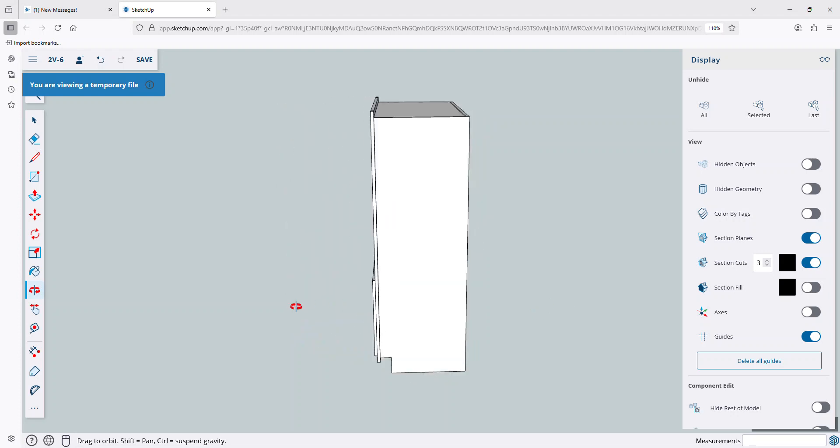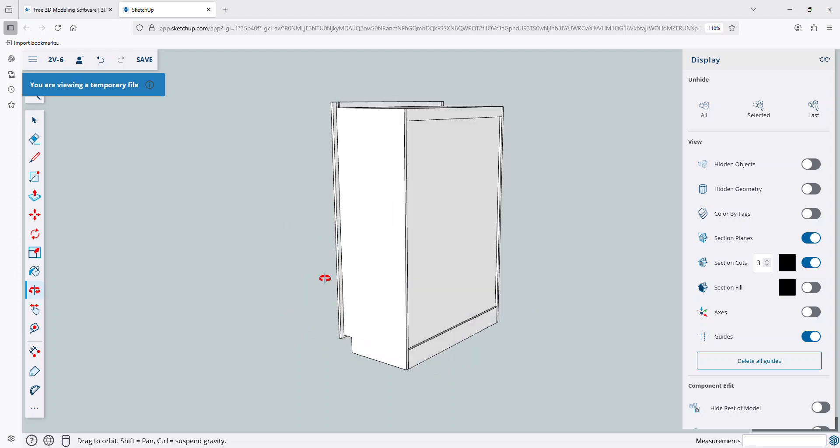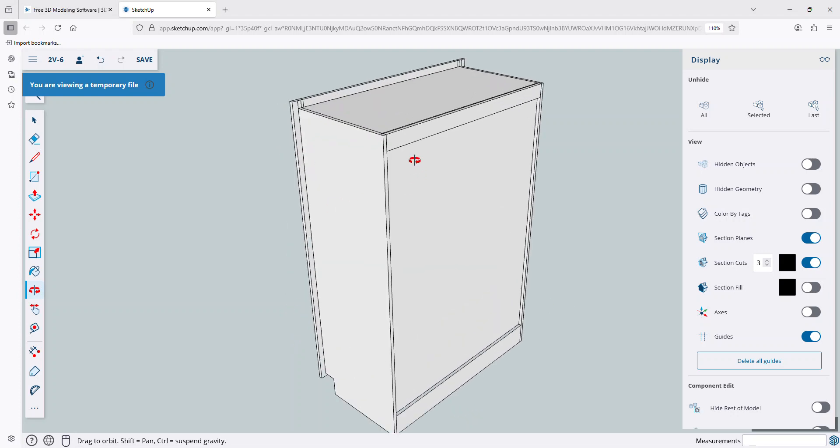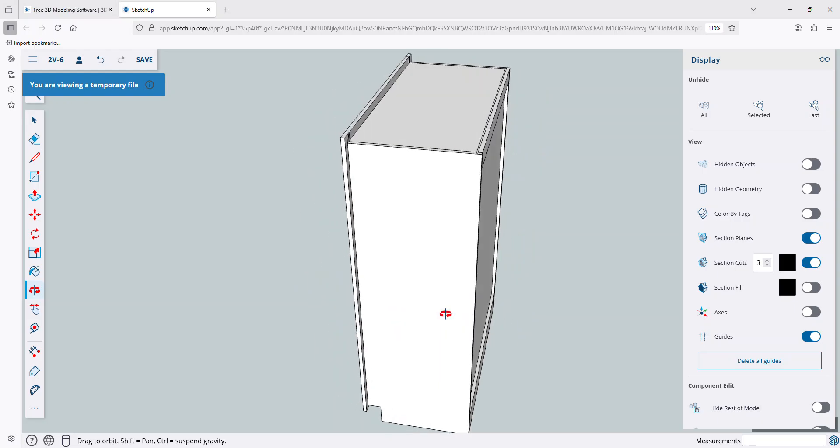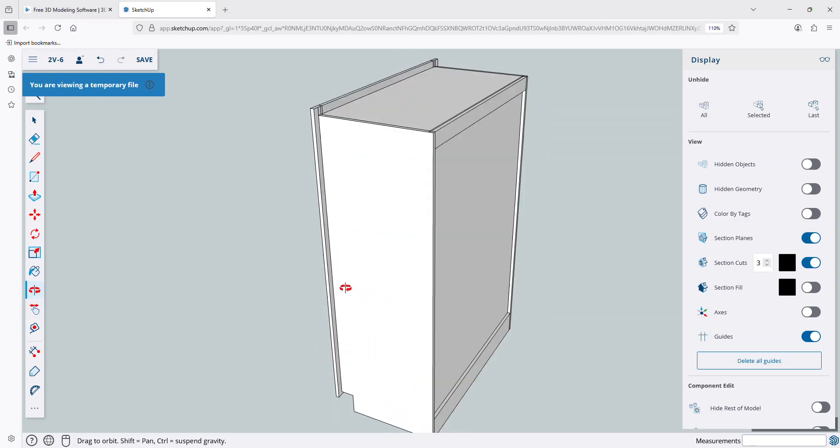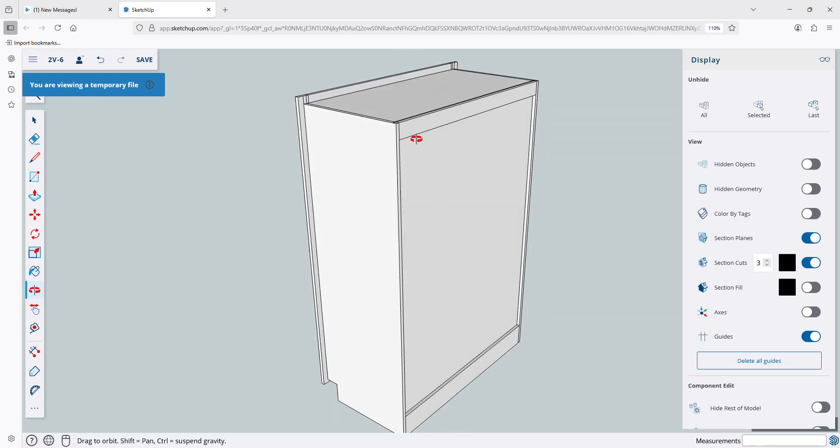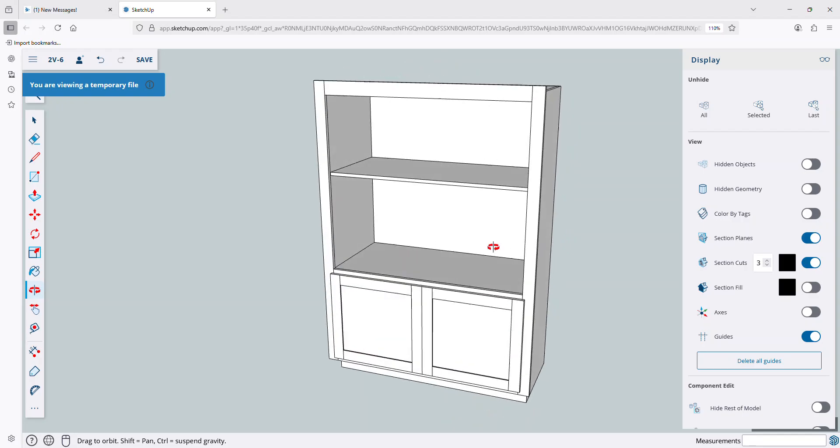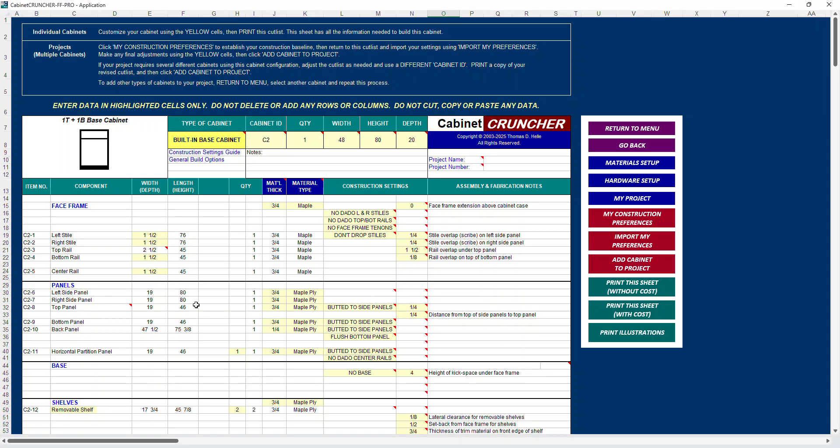This cabinet, I used a model that had a dado back panel. And you know, if you were building a built-in cabinet, maybe you want to just staple a, instead of going to that much work, go ahead and just staple a back panel on the back, you know, a quarter inch back panel on the back. And you can easily make that kind of change right on your spreadsheet.